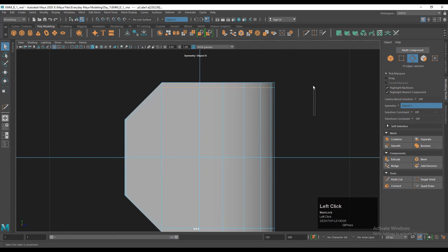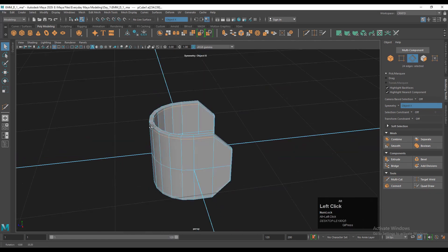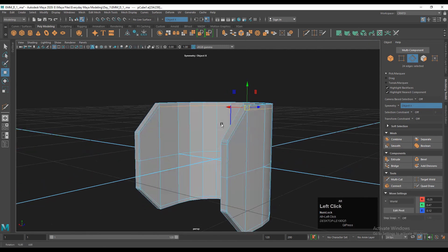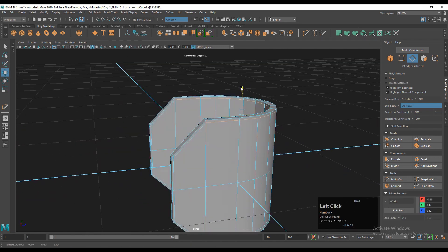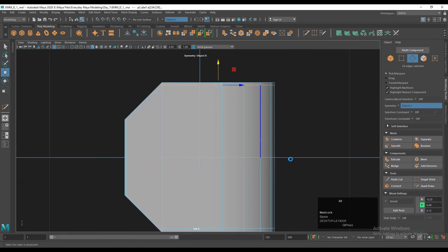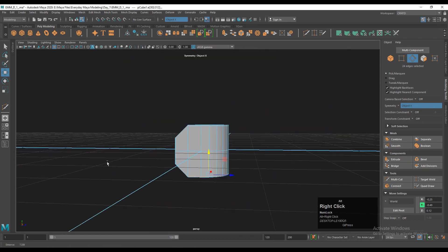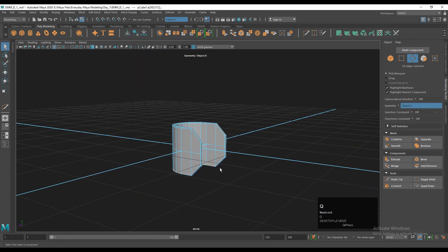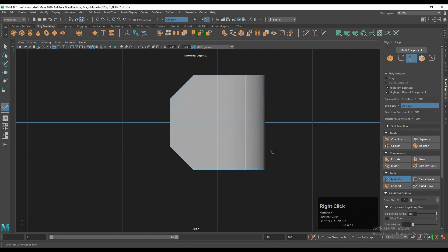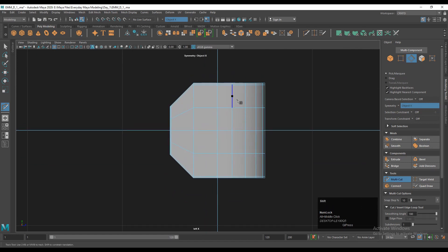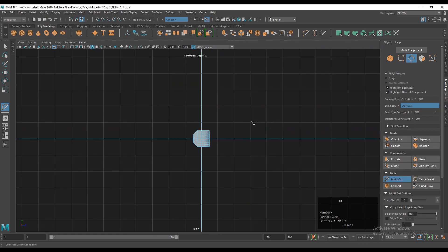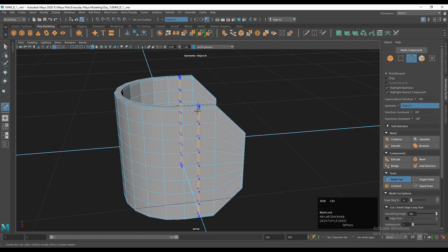Then select this edge loop, use the move tool, and move it along the Z axis to give it the right position and to maintain a good form on the model. Then you need to add a few more loop cuts on the model — press and hold Shift and Ctrl to create a loop cut with the multi-cut tool.